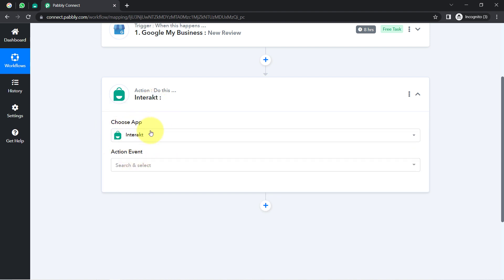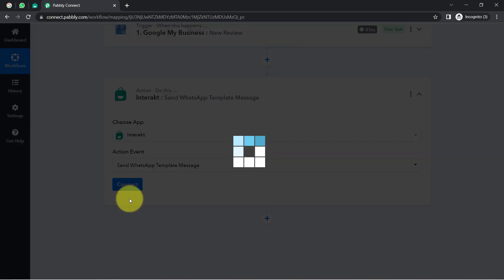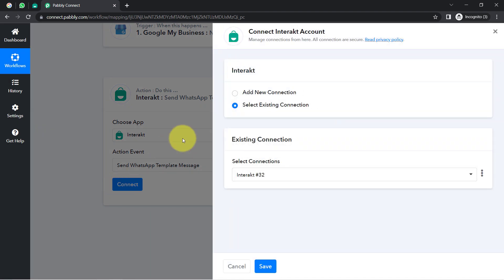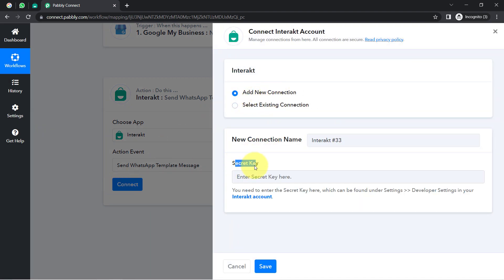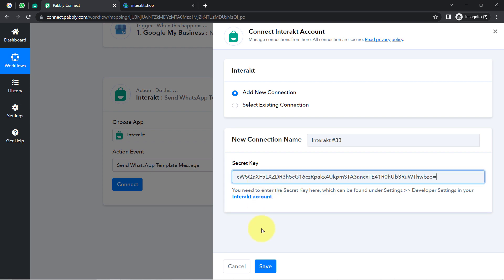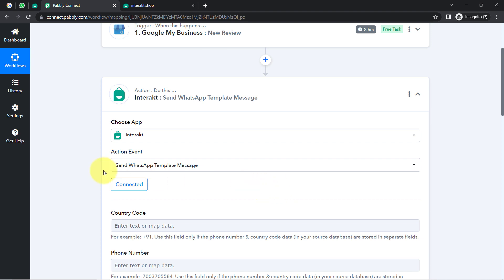Now I would like to receive the notification of every single review on my WhatsApp number. For receiving WhatsApp messages, I will use the Interakt application. I will select the action event 'Send WhatsApp Message Template.' Just like we connected Google My Business and Pabbly Connect, now I am going to connect Interakt and Pabbly Connect by clicking 'Add New Connection.' It is asking for the secret key, so I will visit the documentation to get the token from the developer settings.